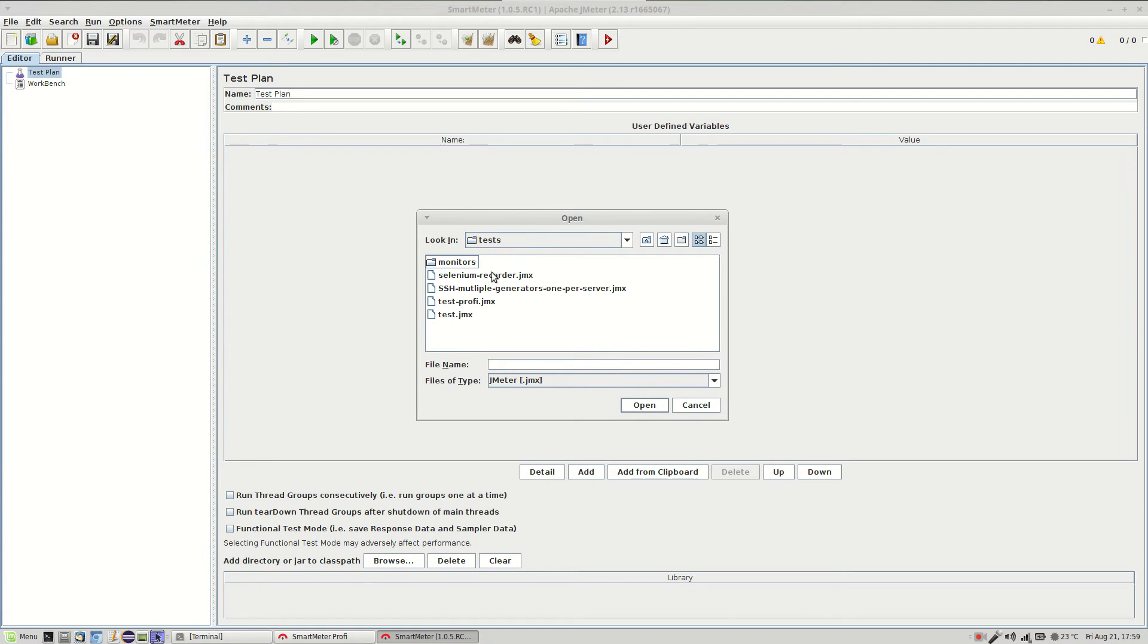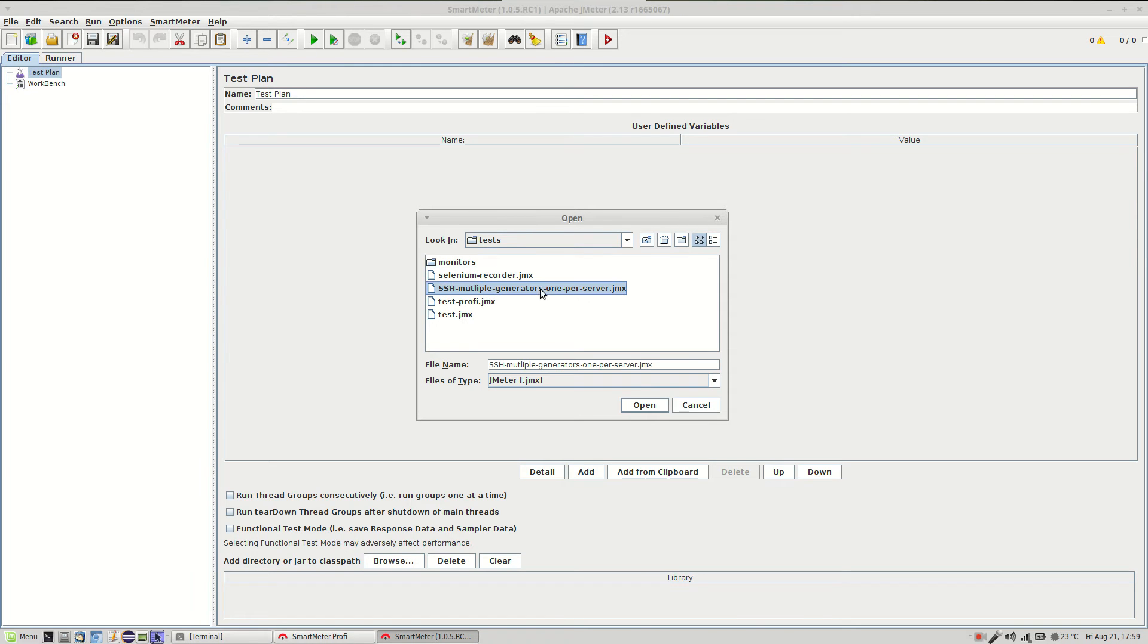In this case we'll use a script called SSH multiple generators one per server. It means that the controller will run locally on your computer and there will be also two load generators each running on its own dedicated server.